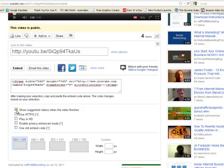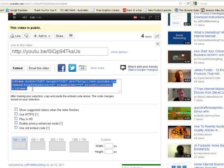I usually remove Show Suggested Videos when the video finishes, just because I want to keep people focused on the video that I've just shown them. So just copy your HTML code and press Ctrl C to copy.